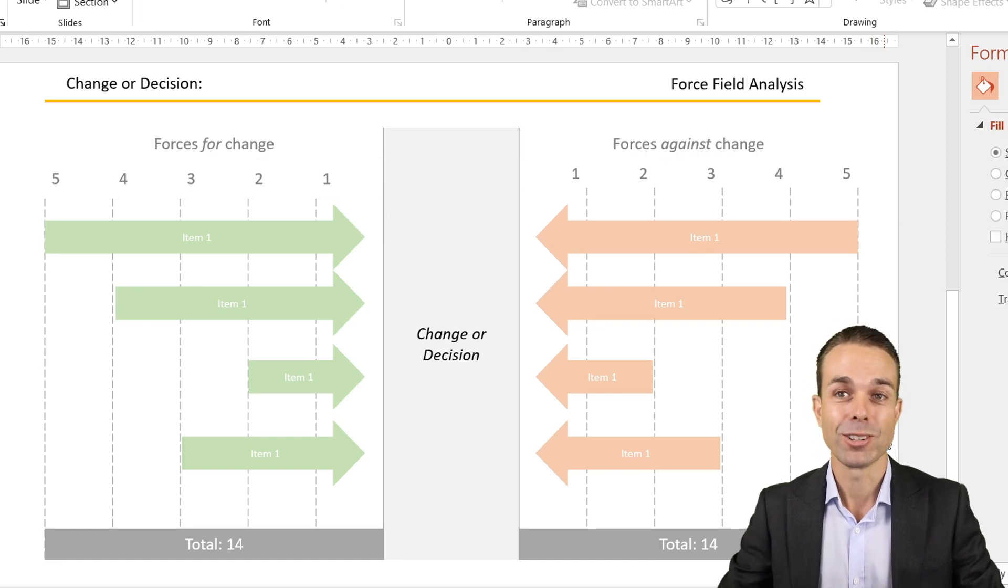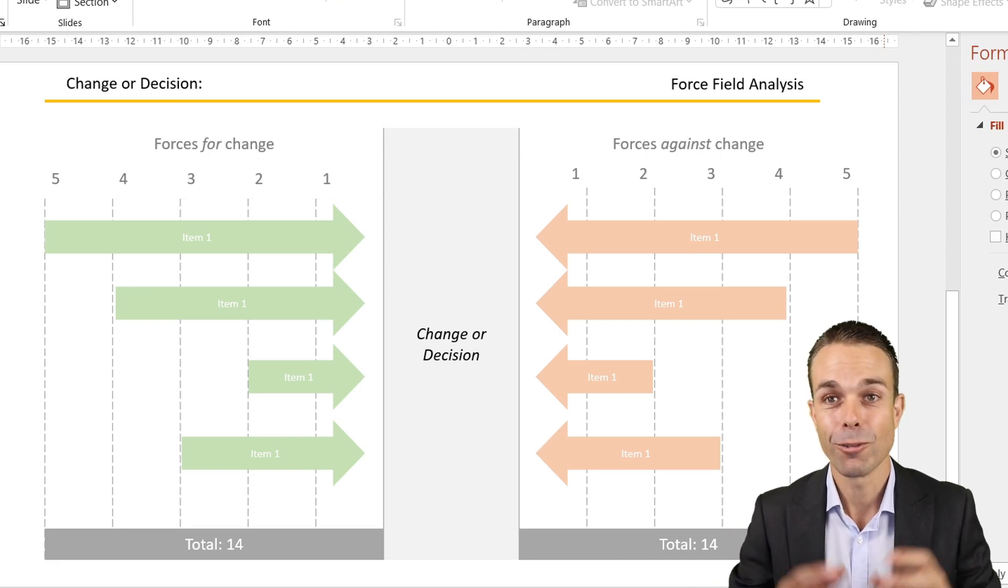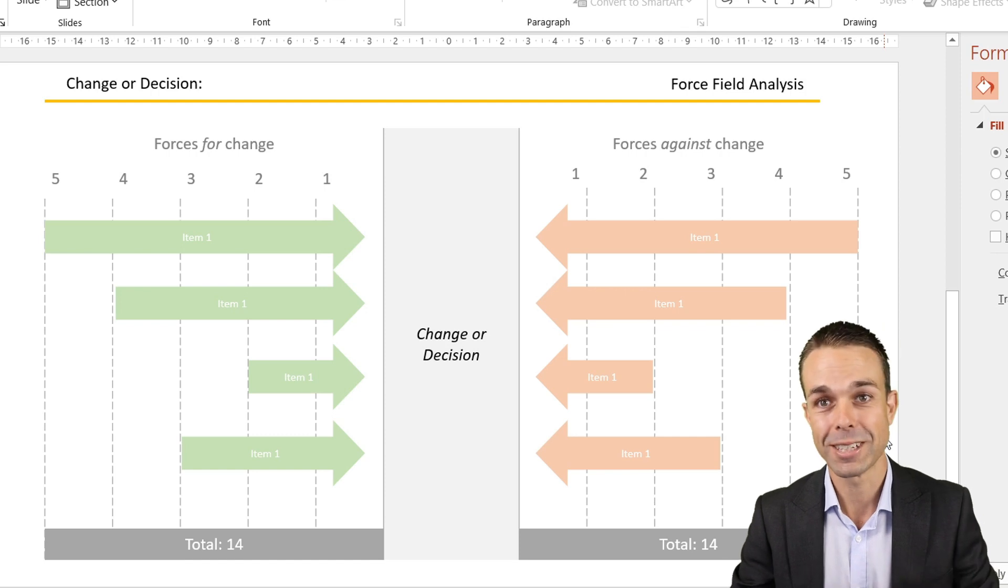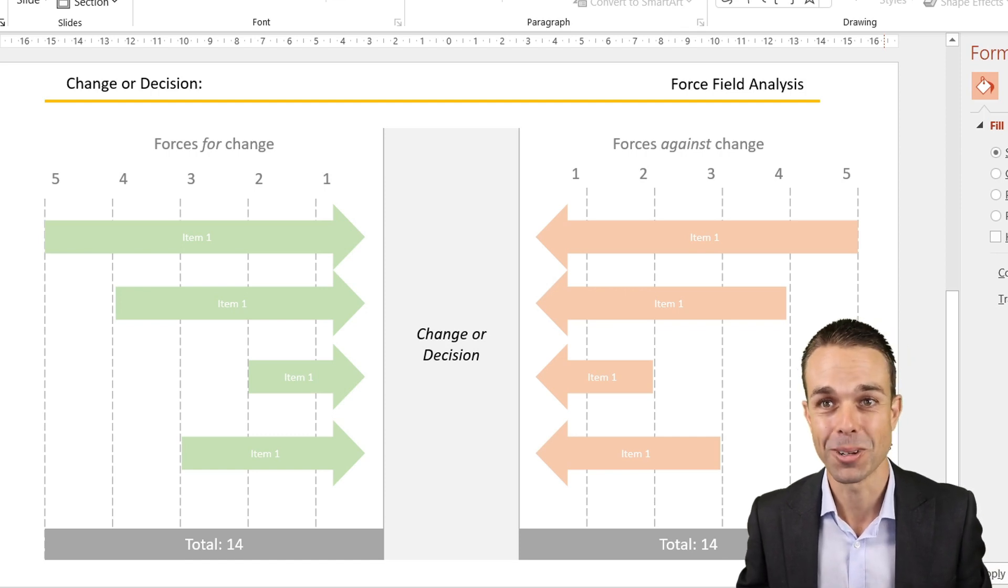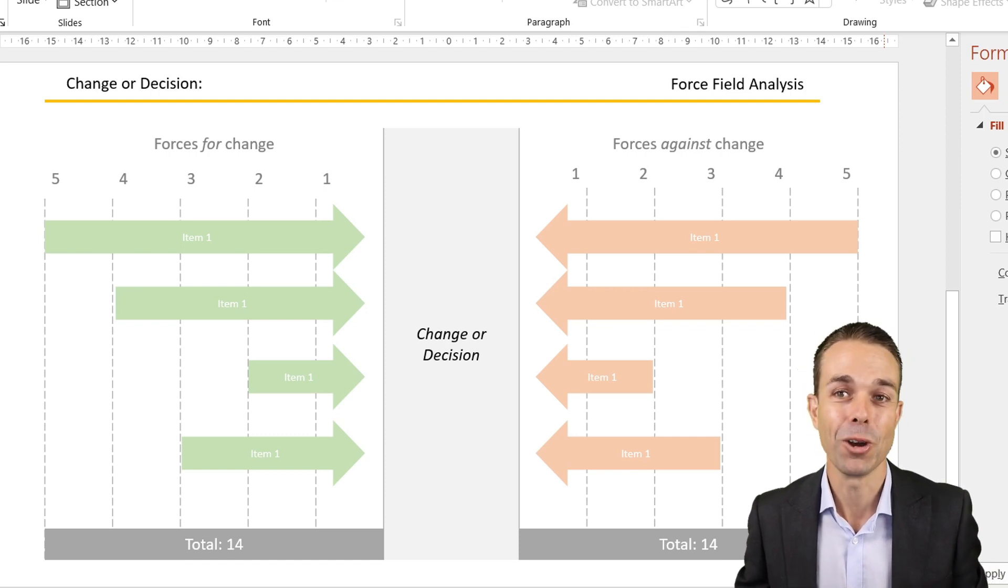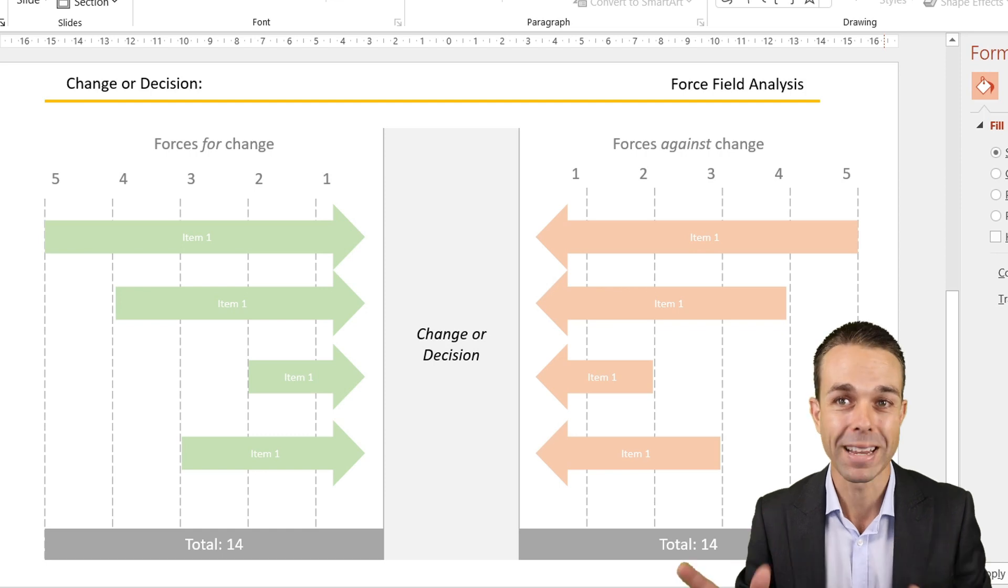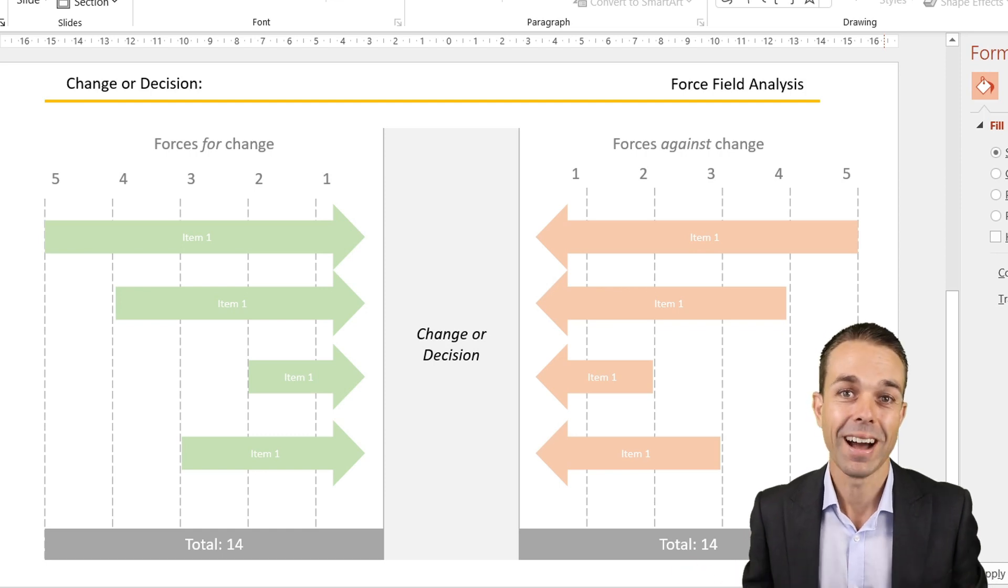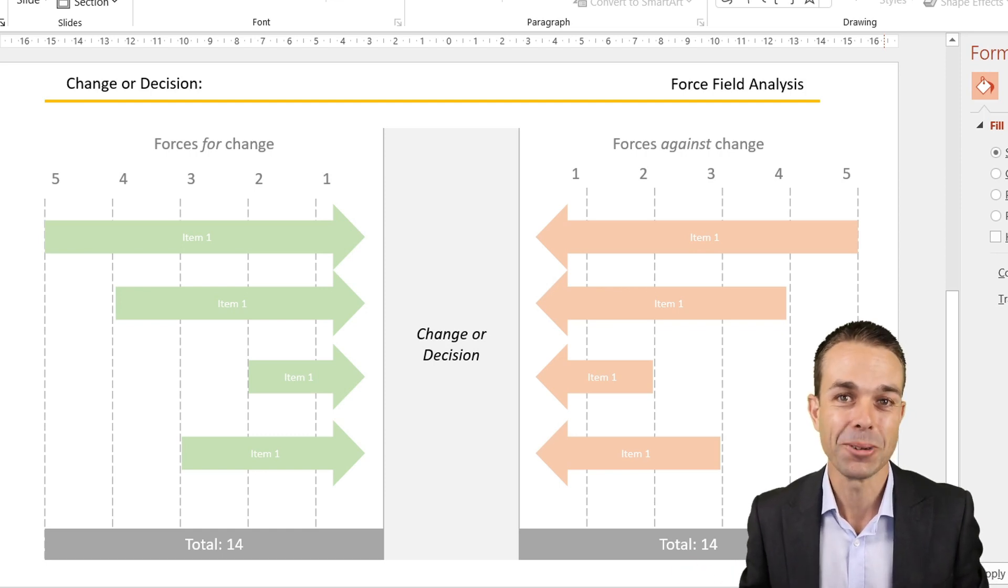Now you and I have created a force field analysis template that you can take and use to showcase to your manager for the forces for or against a particular change you're trying to make in your company. I hope you take it and create something amazing and do something great. I truly believe in you and I'll see you in the next video. Bye!